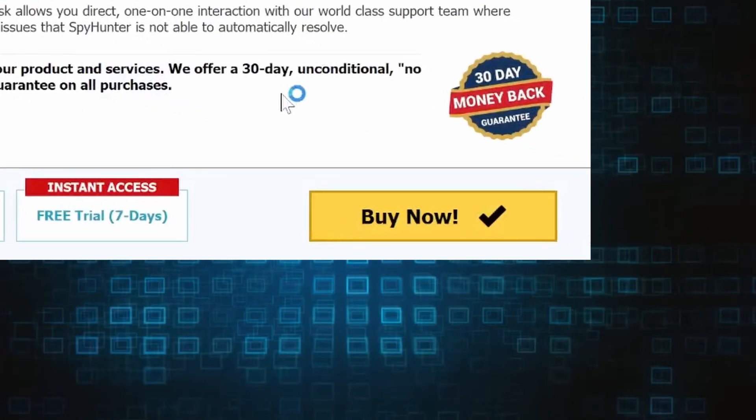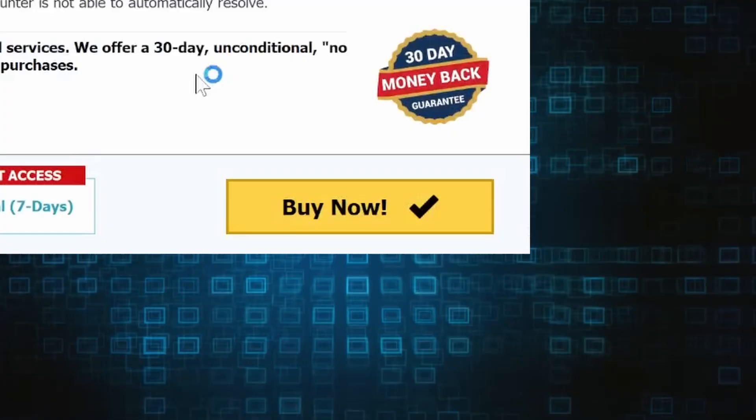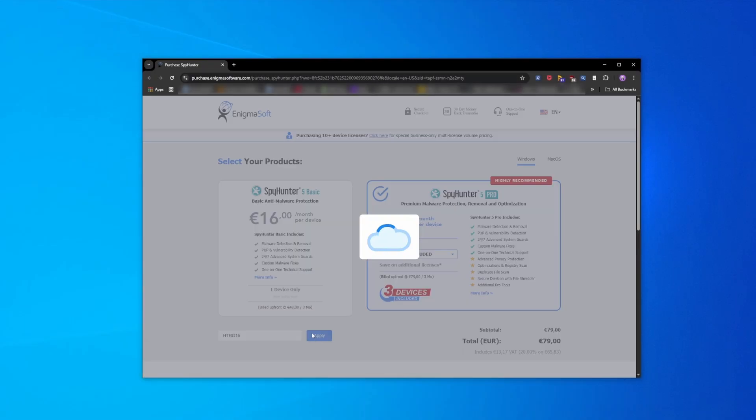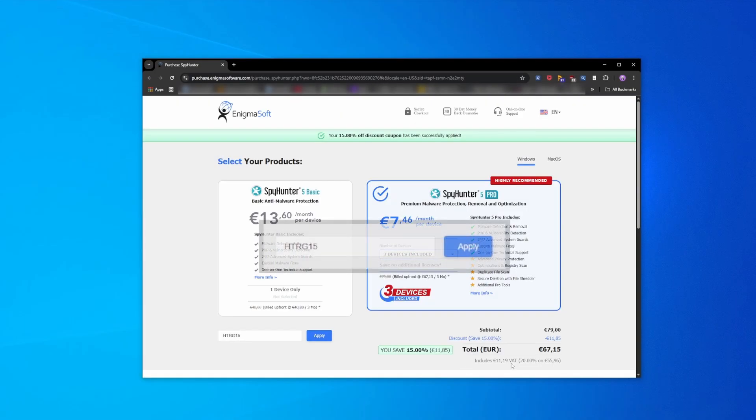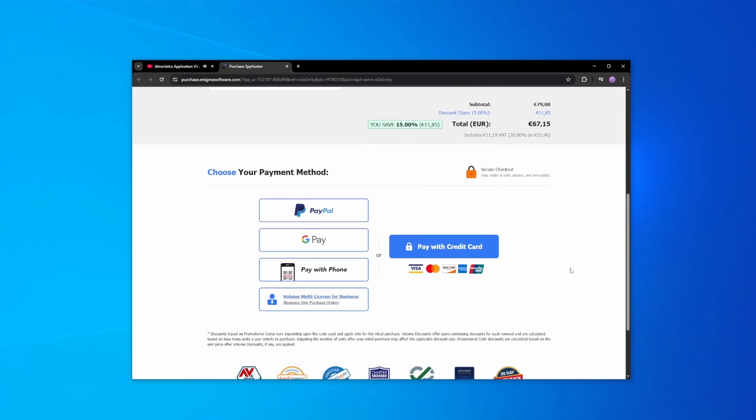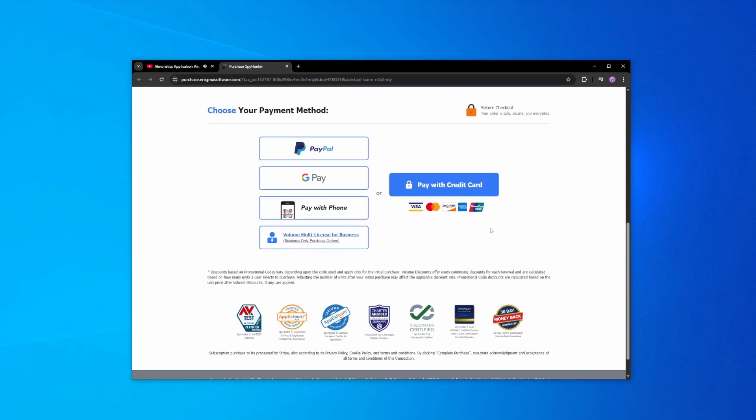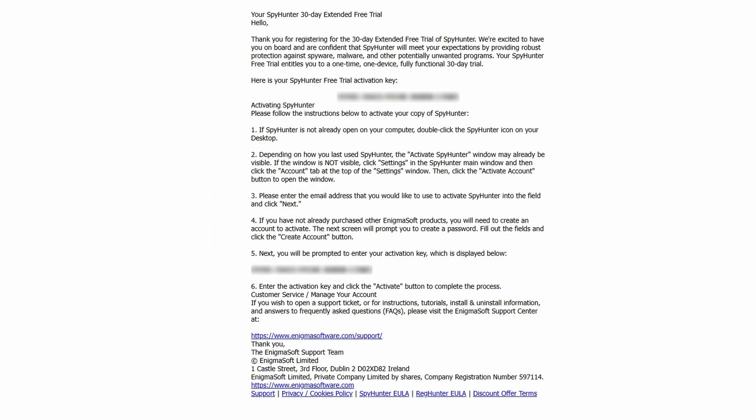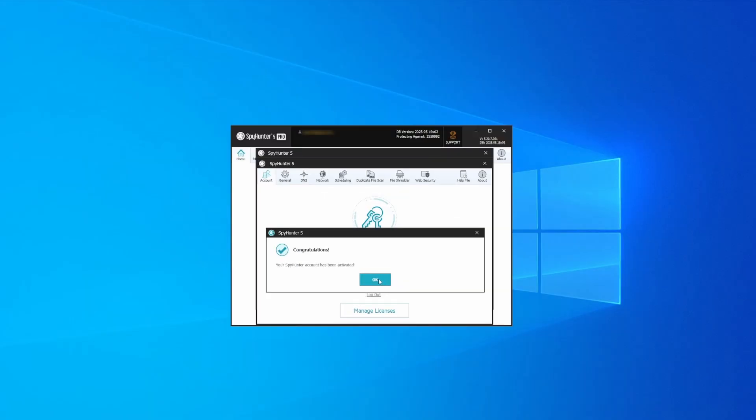If you directly opt to purchase the app, click buy, choose a subscription option, and enter our promotional code. Then select your preferred payment method and enter the required details. You'll soon receive an activation code in your email that you must enter in SpyHunter to start using the app.